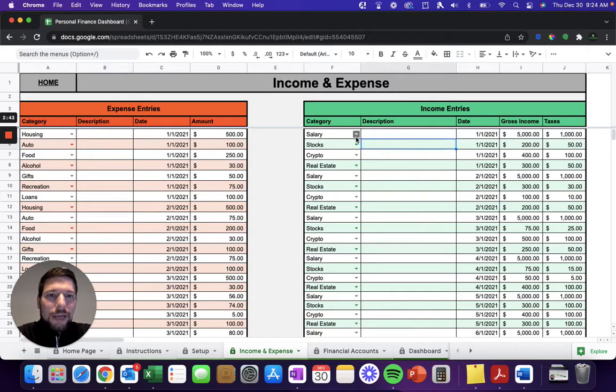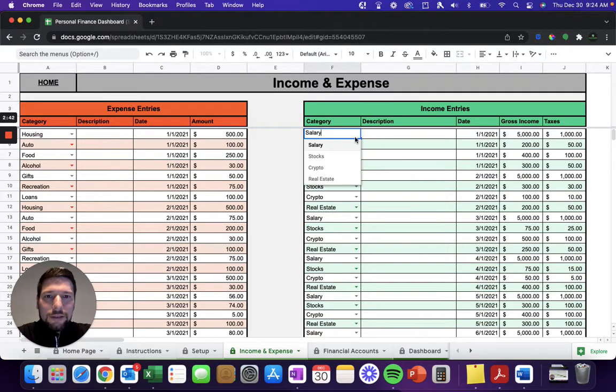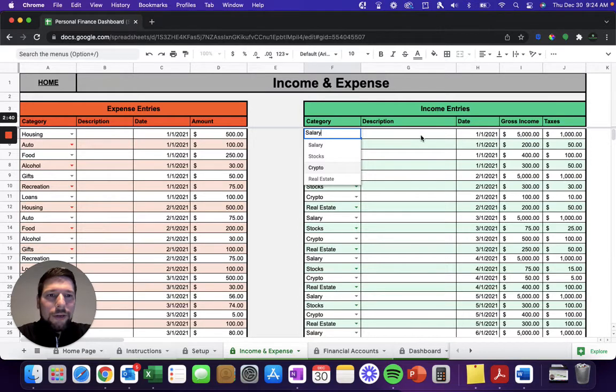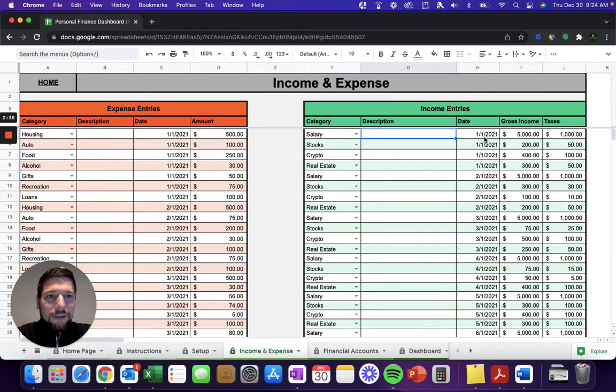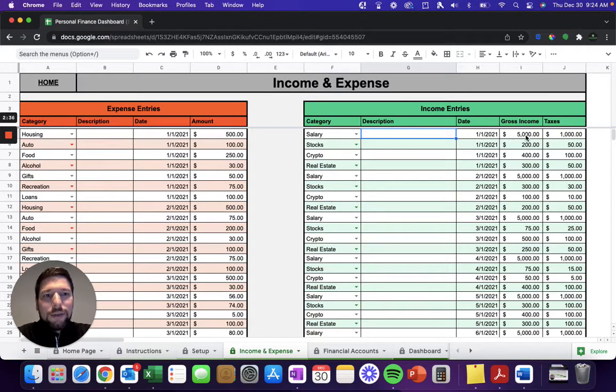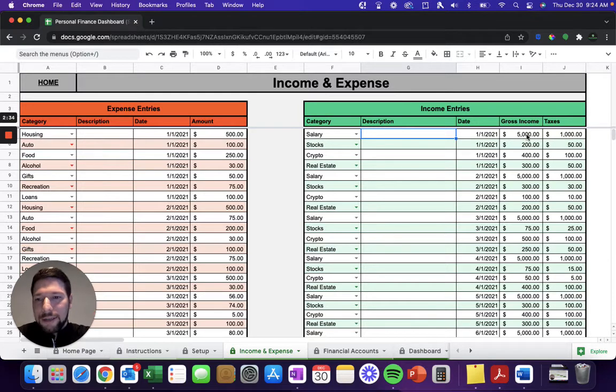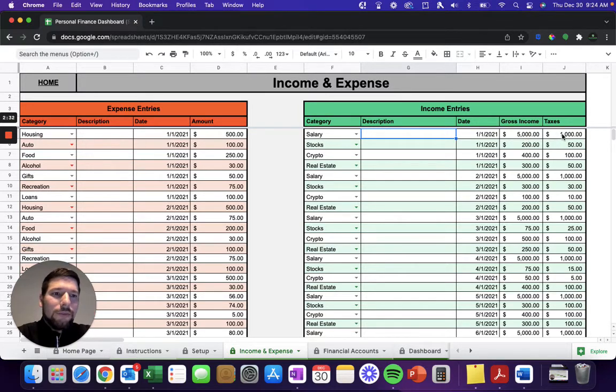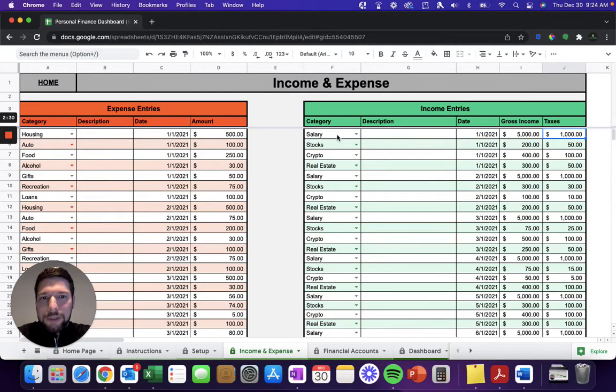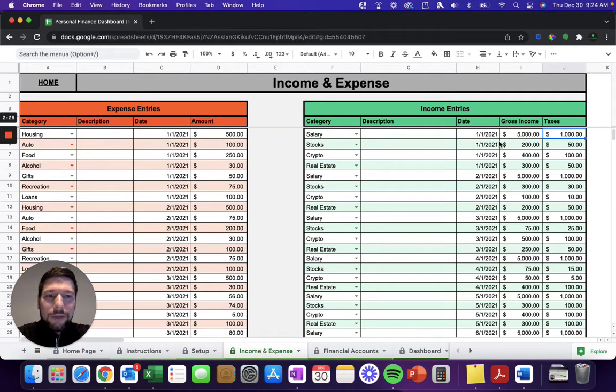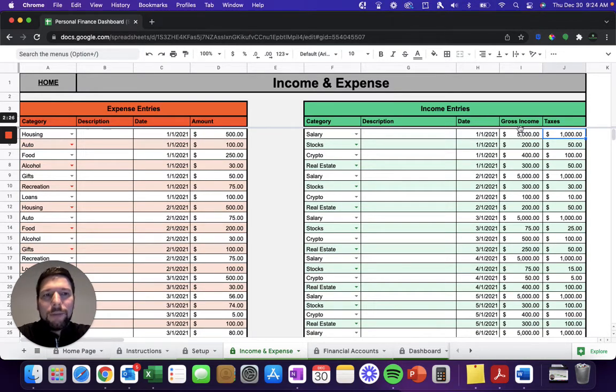On the income side, select your income category, and then the date of the income, and then your gross income, which is the total before any taxes are taken out. And then if there's any taxes taken out of it, for example, your salary, you get a weekly or bi-weekly paycheck. The biggest number is going to be your gross income.